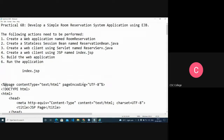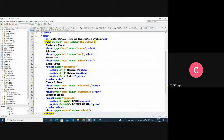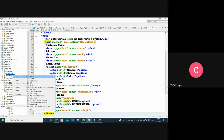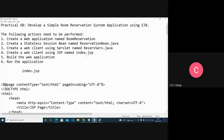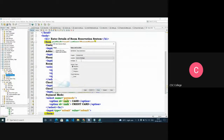Now we need to create the ReservationBean — that is the session bean page. We go to the project, right-click on the source package, select New, and choose Session Bean. The name of this session bean is 'ReservationBean'. We write the package name as 'jb'. By default it is created as stateless. We'll click Finish. This creates the Java session bean file. We'll also make it a local bean by selecting that option.